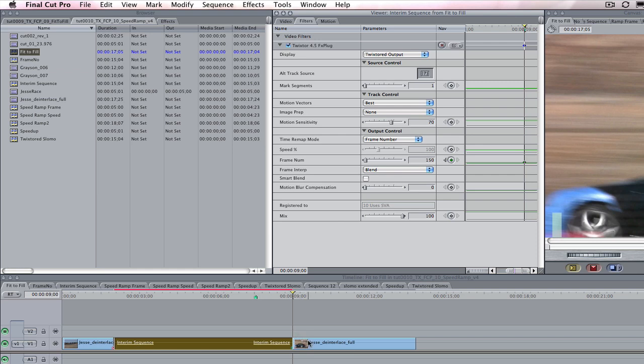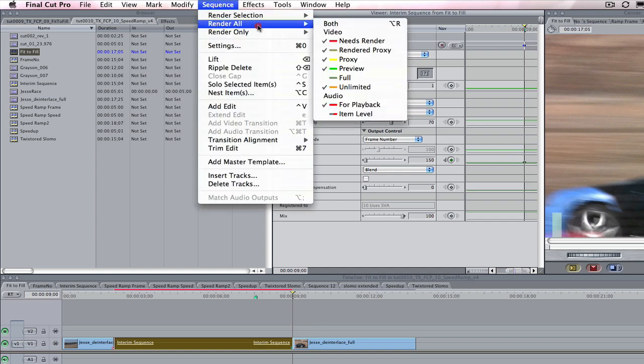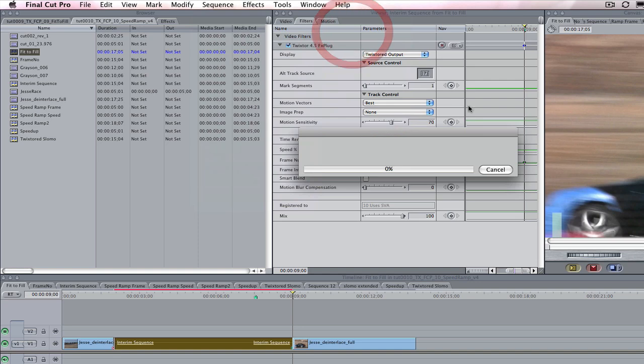Now frame 150 of our cut will be at 9 seconds and the result will be slowed down to fill the gap. It was that easy to fill this 7 second gap with our 5 second shot. We can render the sequence now and see the result.